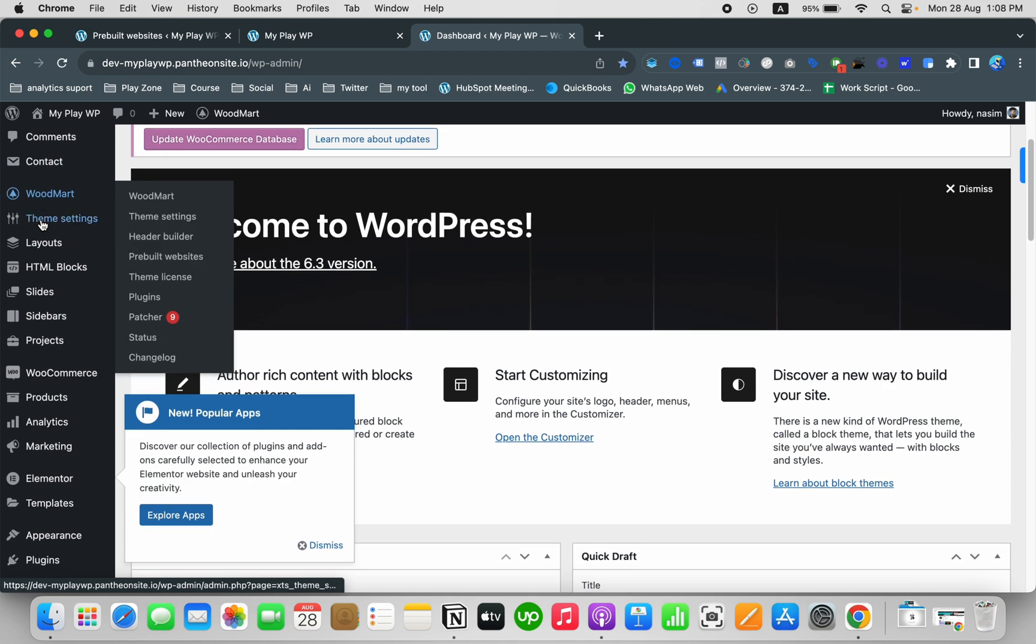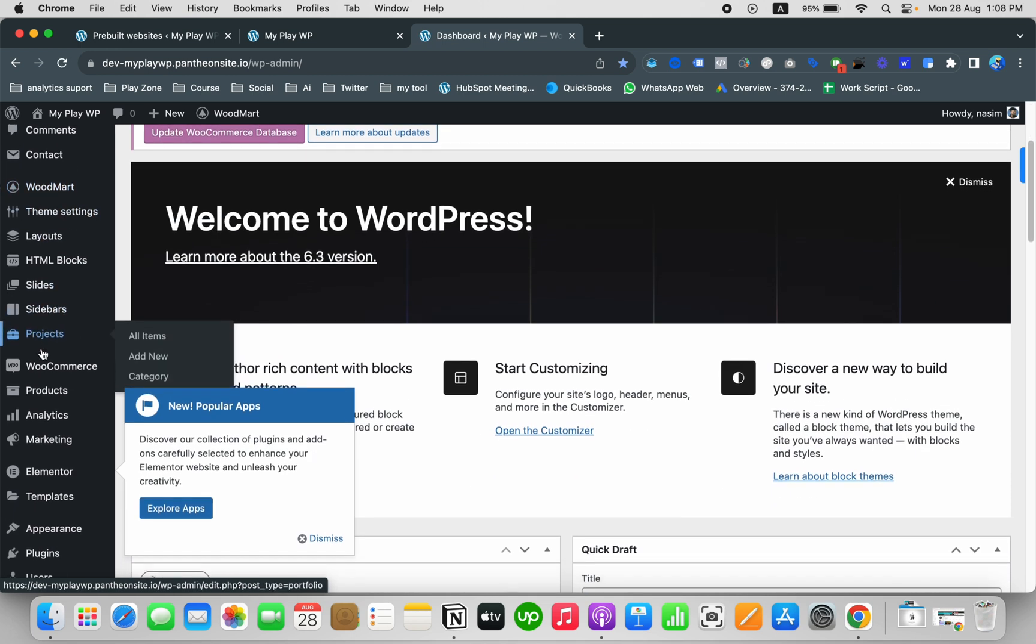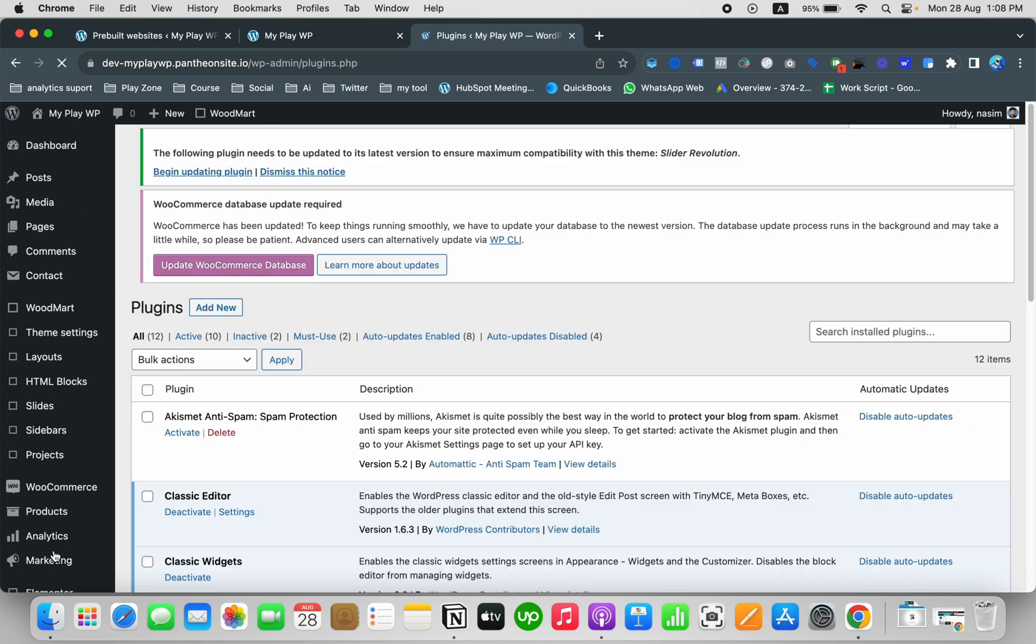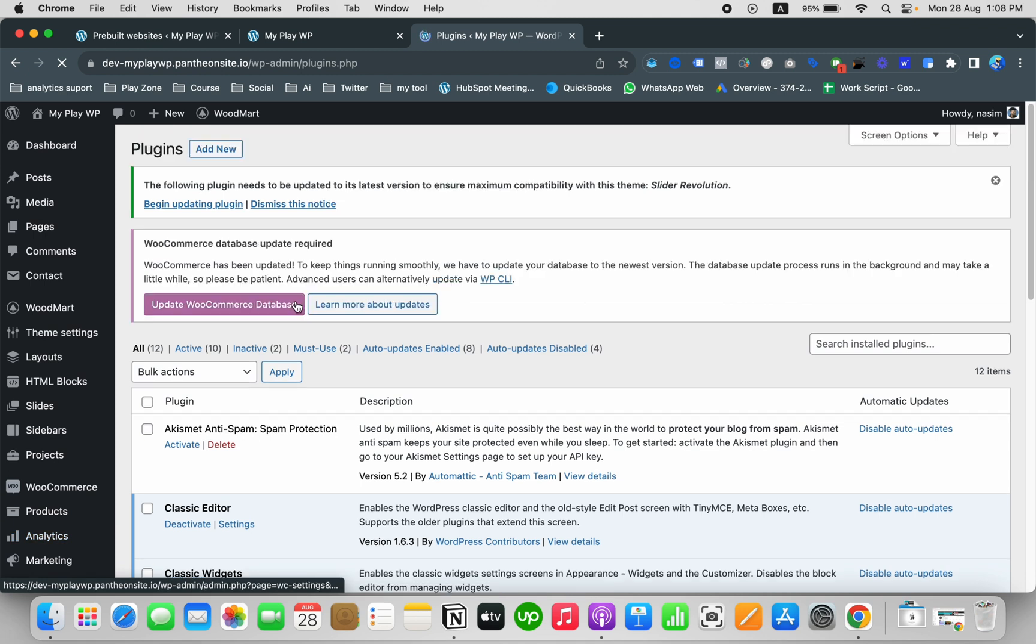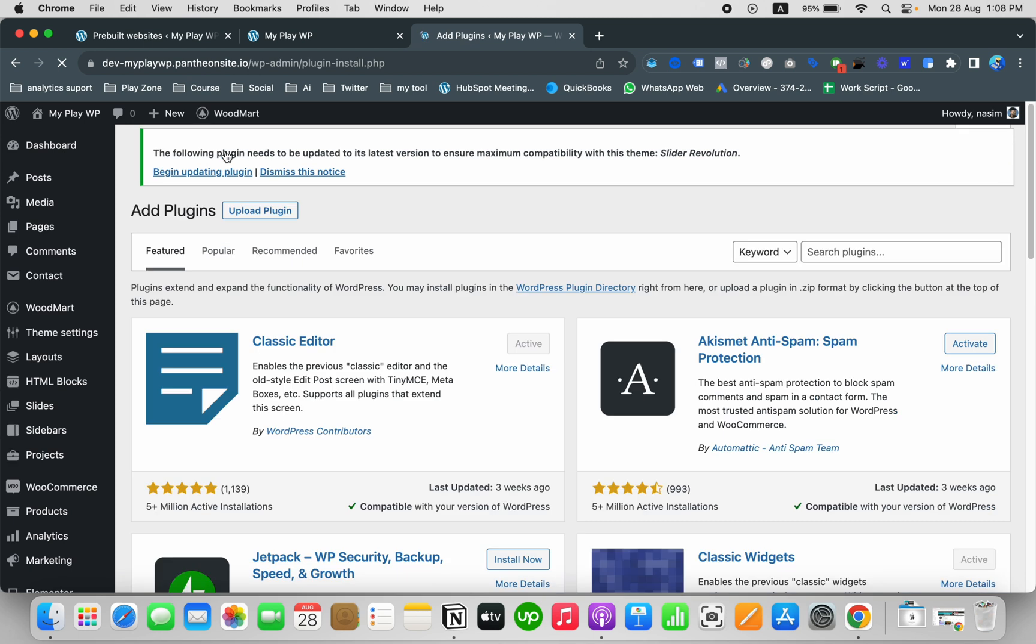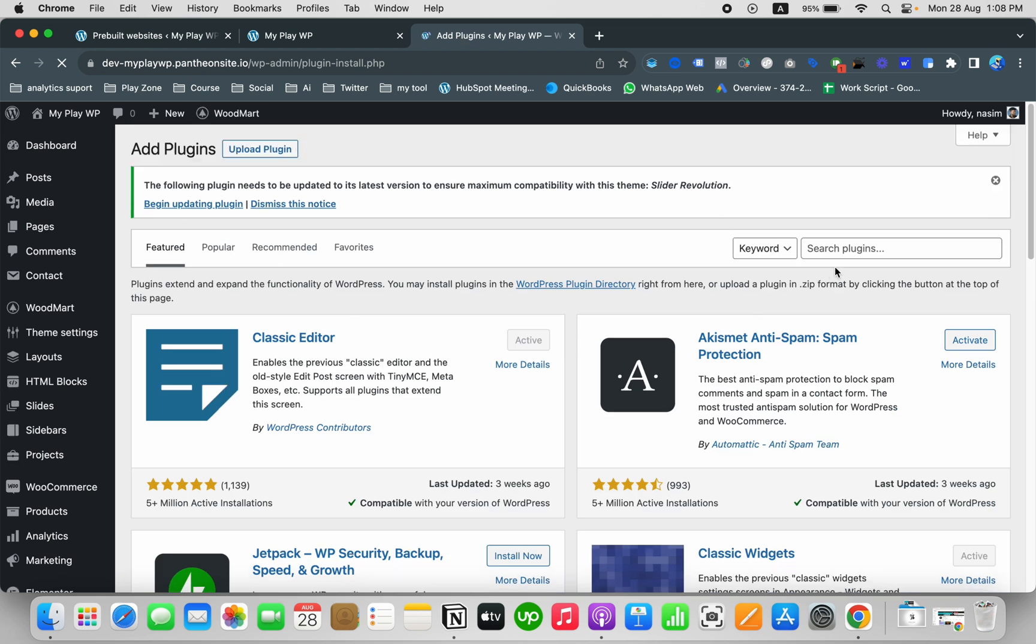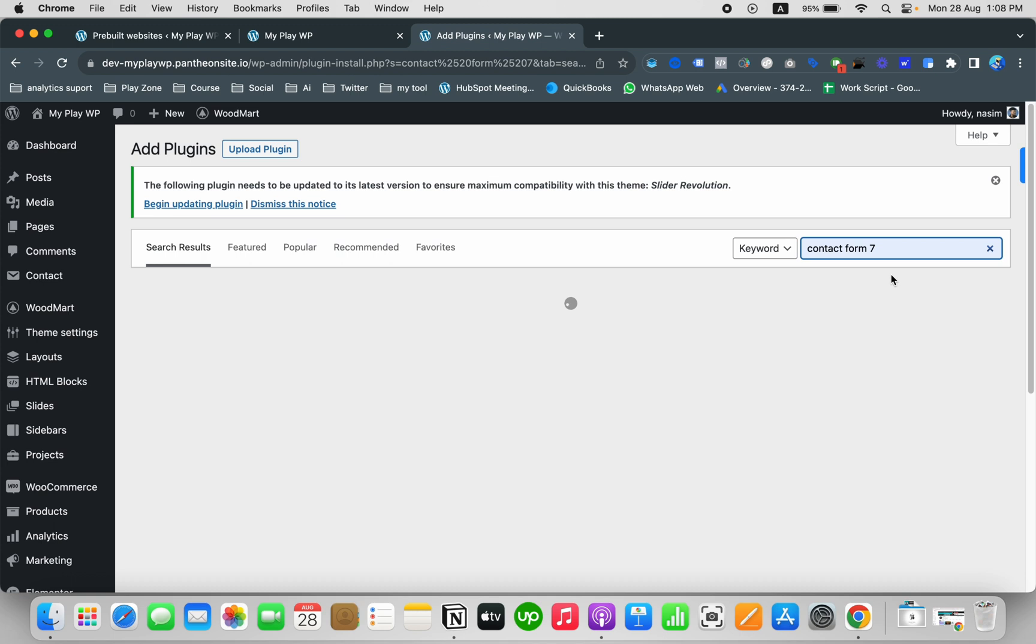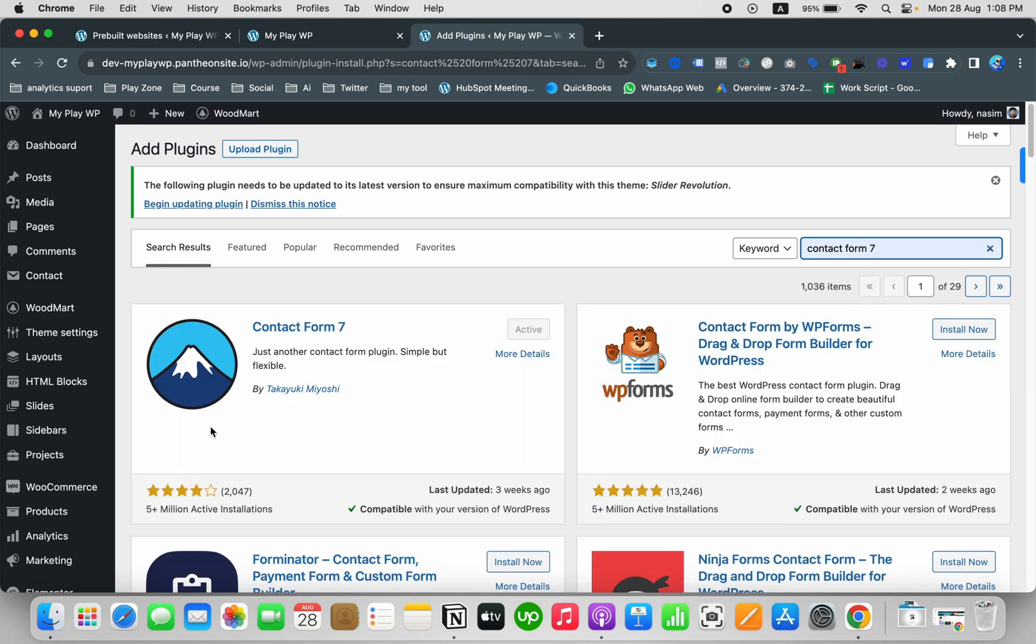Find the plugin section and click on that. It's opening. Then click on Add New. I'm going to click Add New and let's search here Contact Form 7.